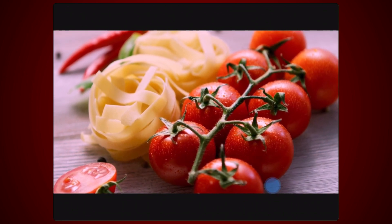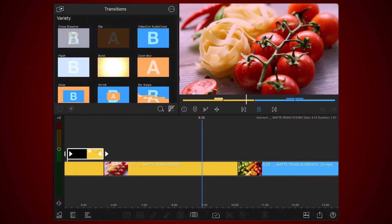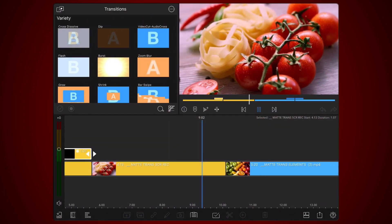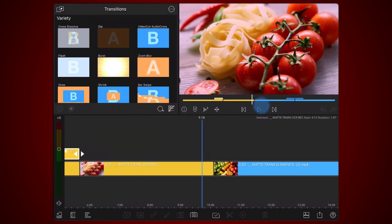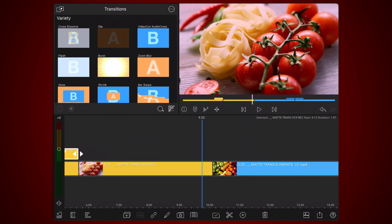If you made it this far, there is a link to a LumaFusion project that I created containing over 20 Luma transition mattes in the description of this tutorial. Here are some of the transitions you will find in the LumaFusion project.